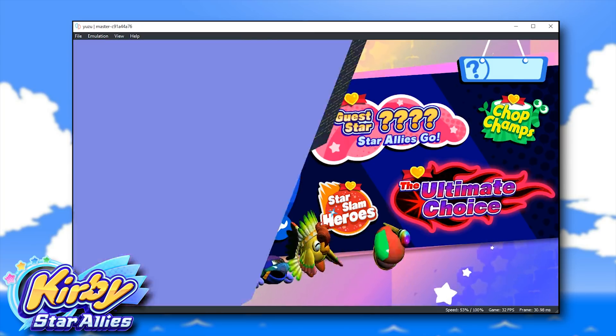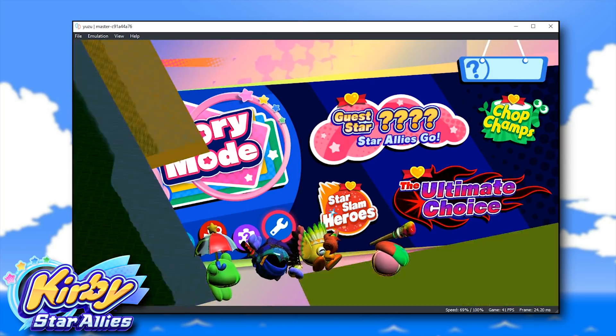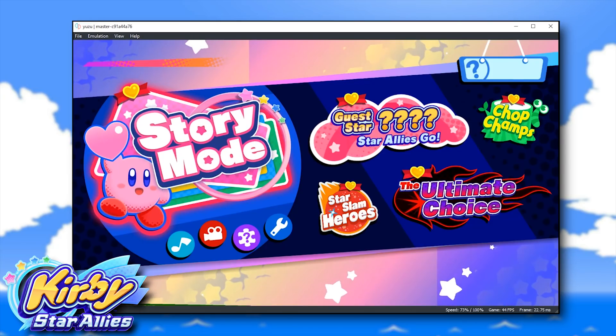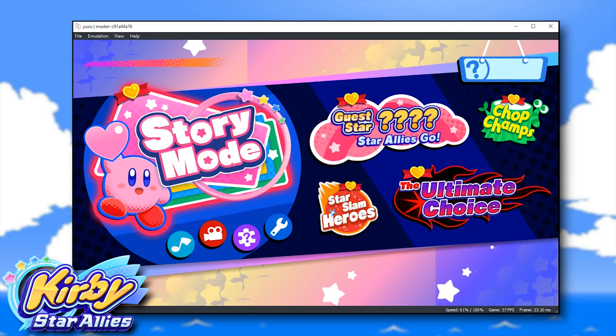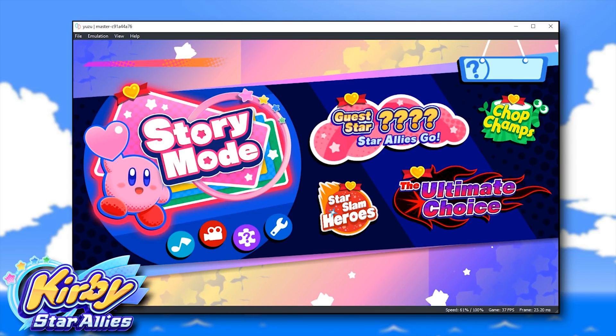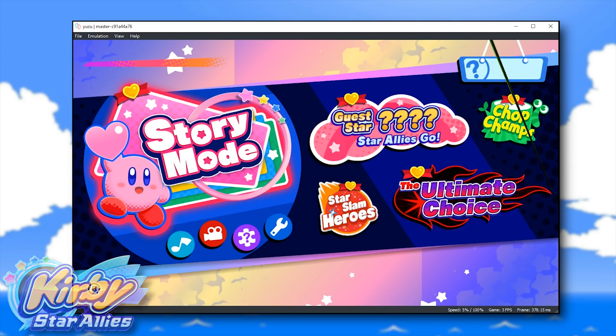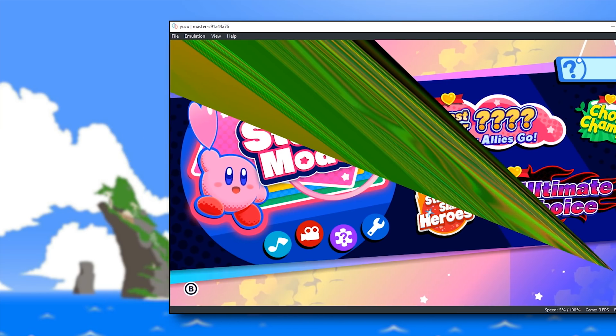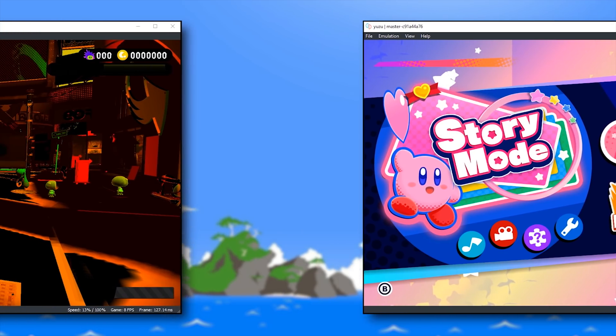Unfortunately though, at this point in time, if you try to progress into story mode or any of these other choices, the game will simply crash and softlock and will not be able to proceed any further. Let's move on to our next title, Splatoon 2.